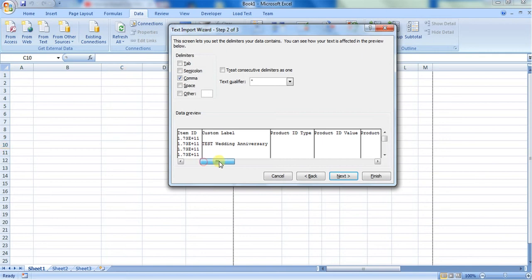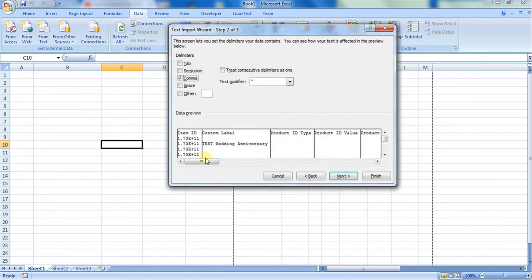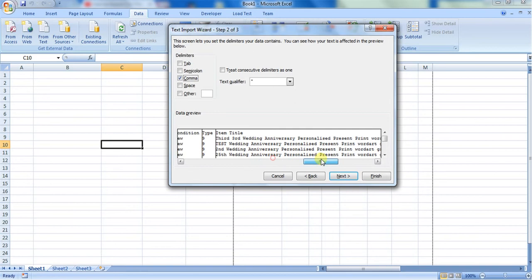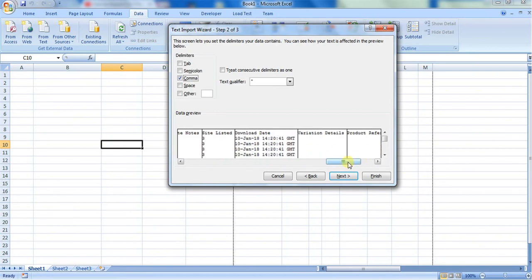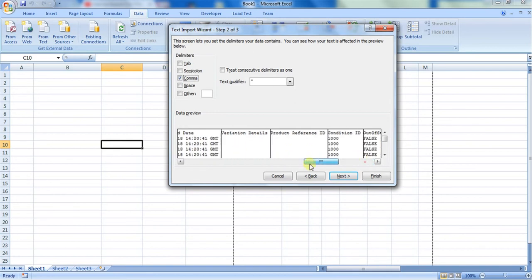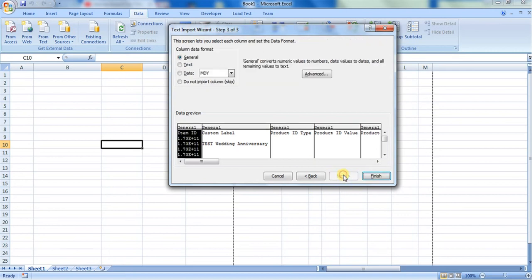And you can see the preview here. This is the preview of your CSV file, so it looks how I want it. So I selected comma and click on Next. Here you can specify the format, what format it should be displayed in Excel. So I'm going with general and